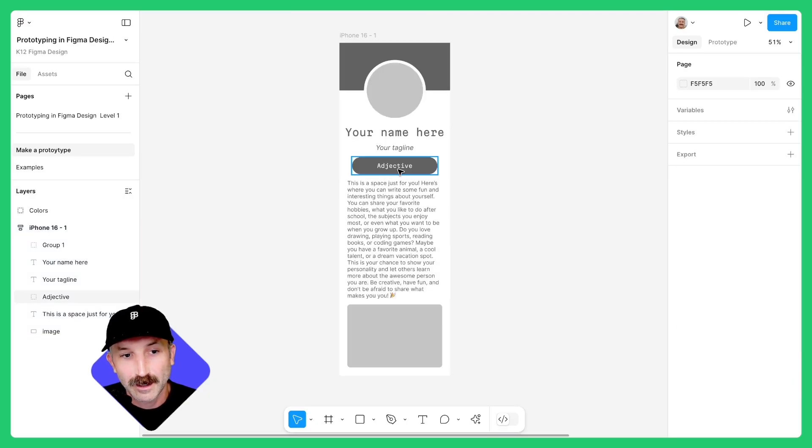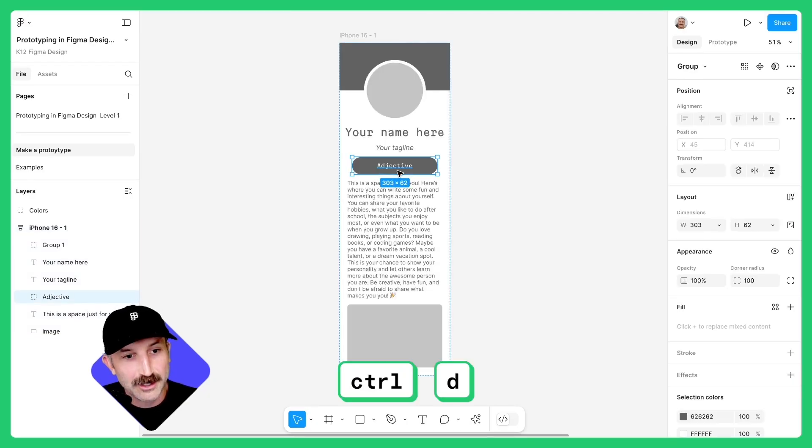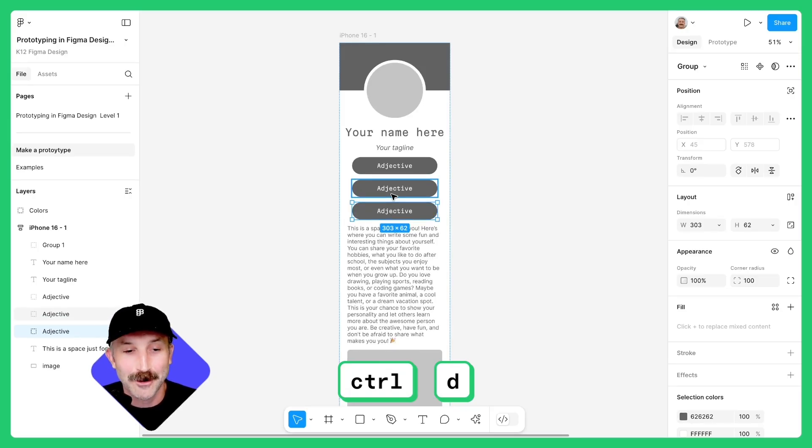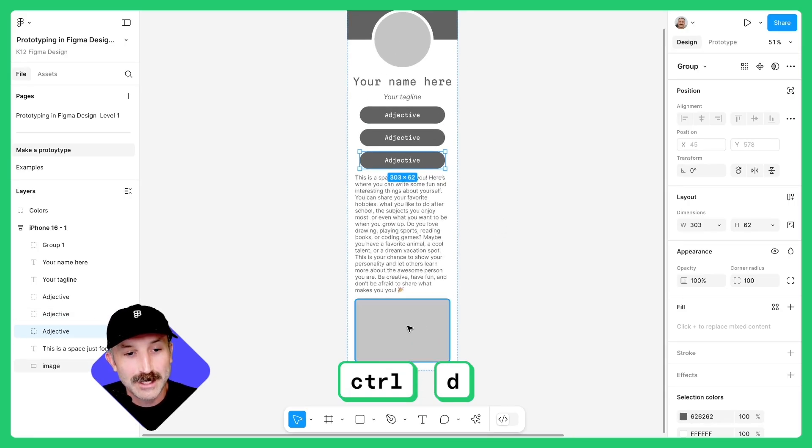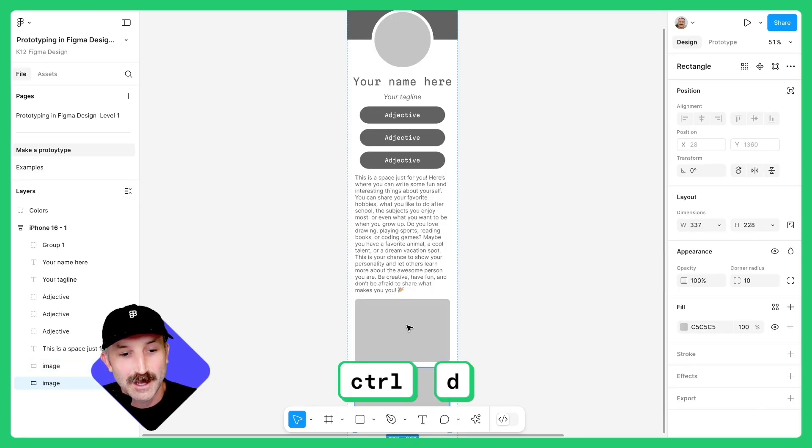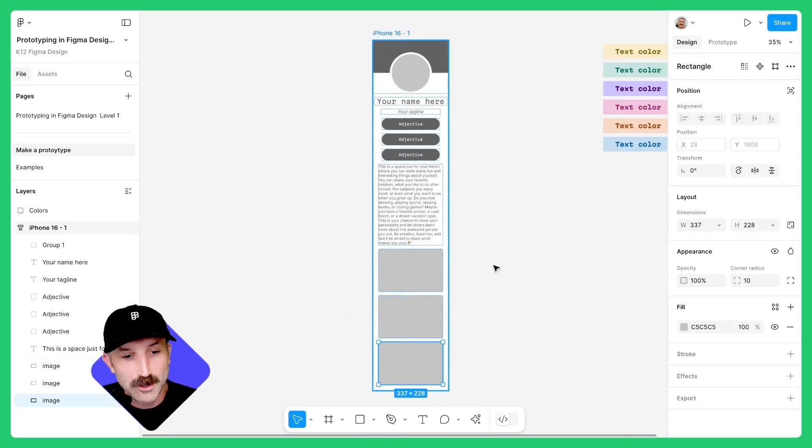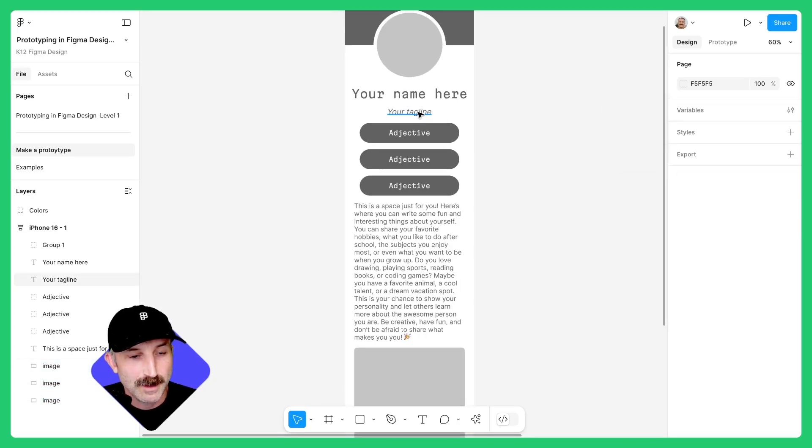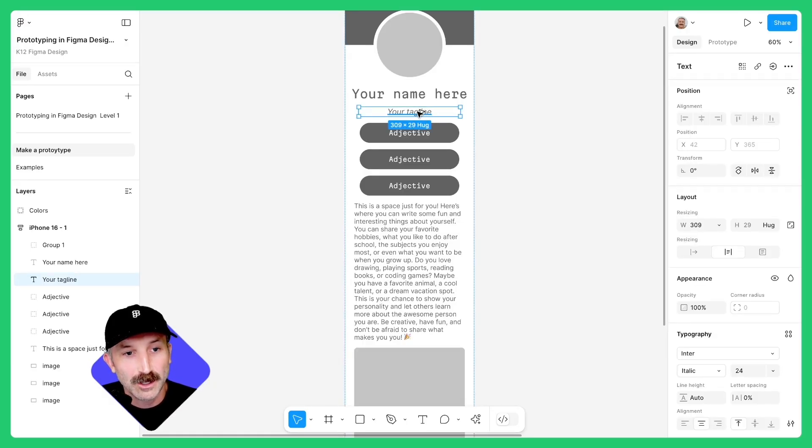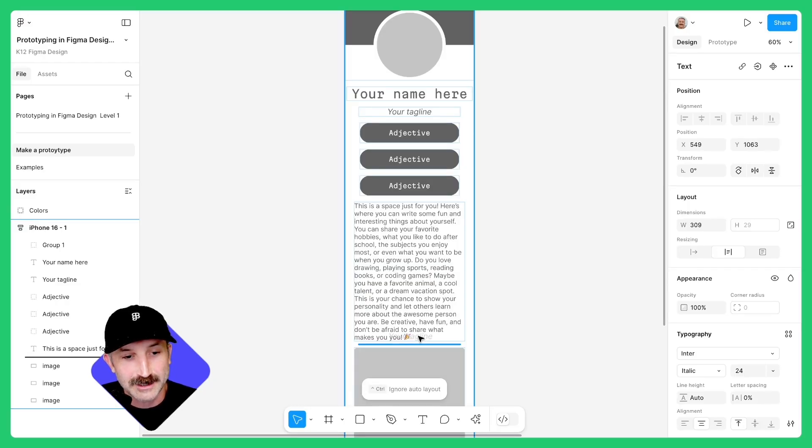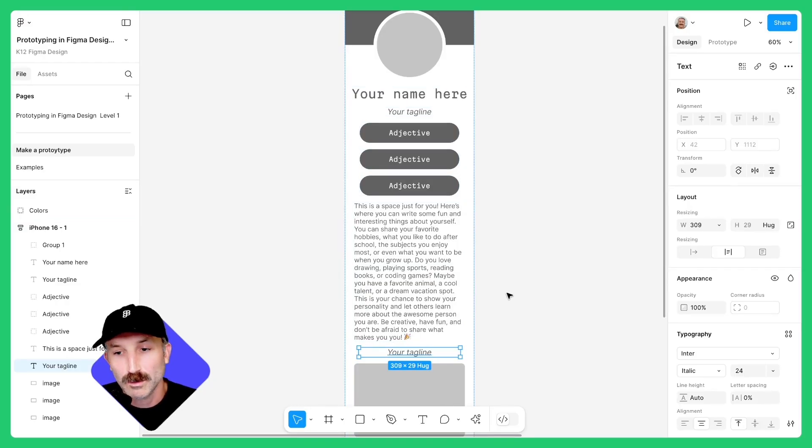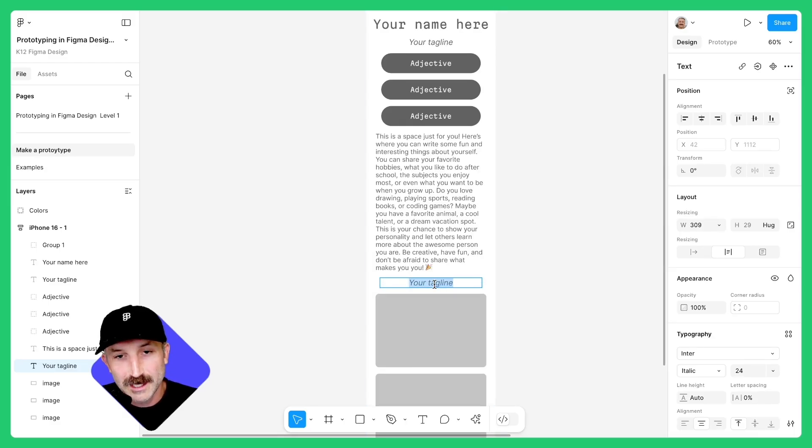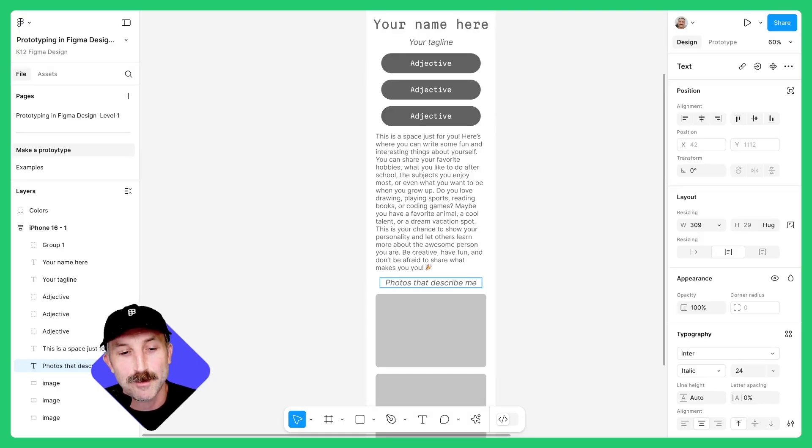Next, click on the adjective and hit control D. While that is selected, hit control D again and you'll get a third one. Go down to your image placeholder and do the same thing. Hit control D once and a second time and you'll see that you now have three. I'm going to zoom in and I'm going to click on your tagline. While holding the option key, click on your tagline and bring it down right below the text. There we go. When you let go, you'll see that you've brought your tagline down here. Double click into that text box and replace your tagline with the text photos that describe me.